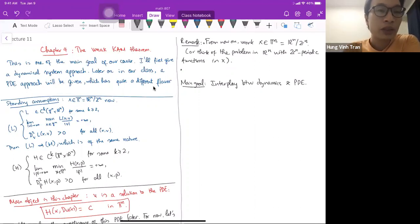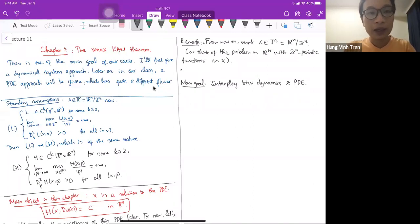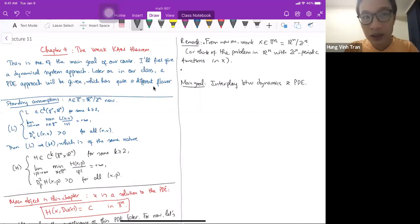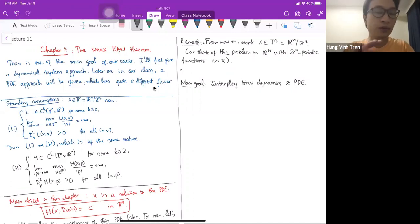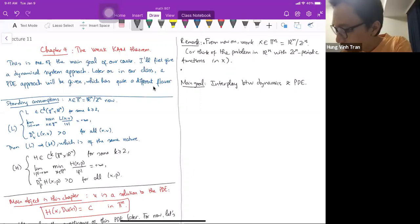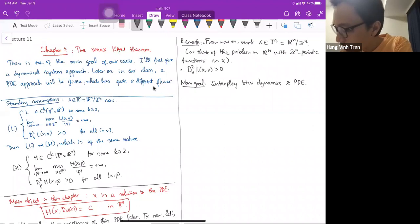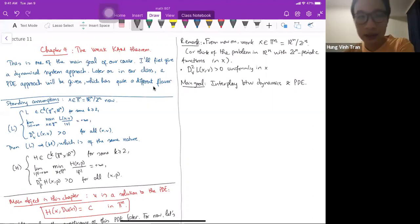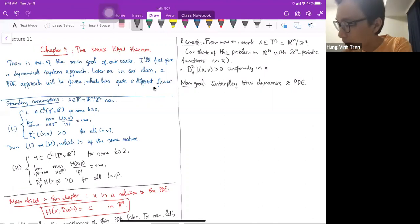When dealing with non-compact spaces like R^n, most of the time I need to be careful to put assumptions that are uniform in x — like bounded, uniformly continuous, or Lipschitz uniformly in x. There was a point last time I should have said better: that d²_v L(x,v) is greater than zero uniformly in x, and locally uniformly in v.